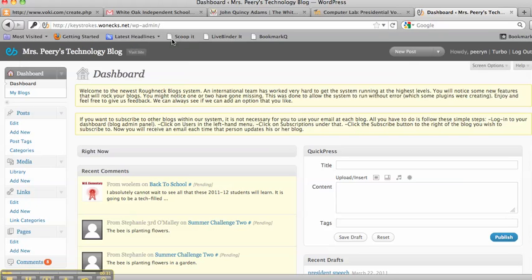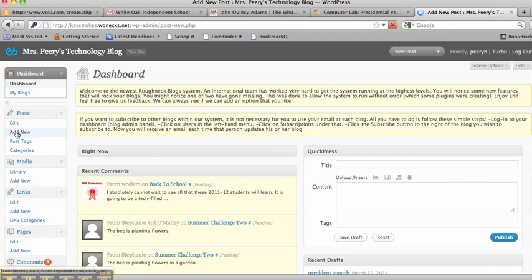Now, once you're right here on your dashboard, go over here to where it says Post and click Add New.